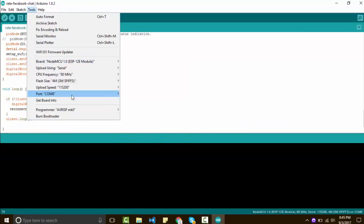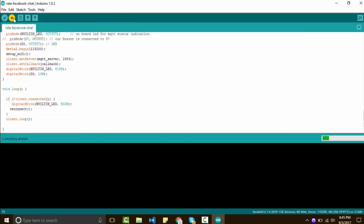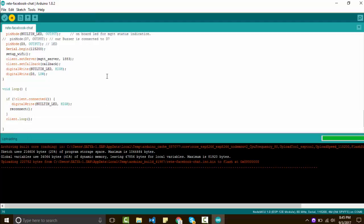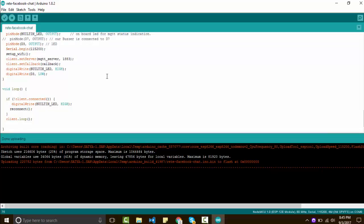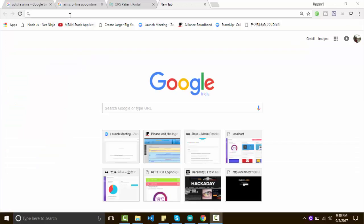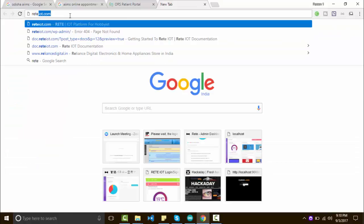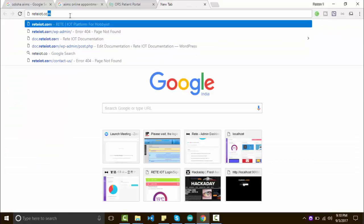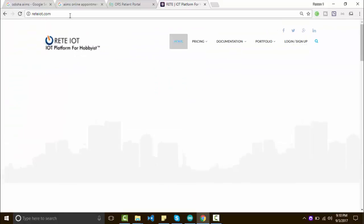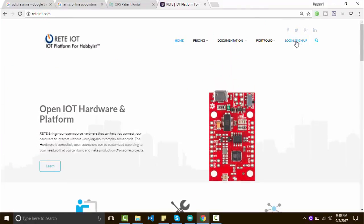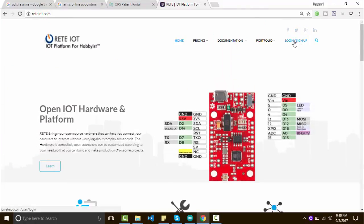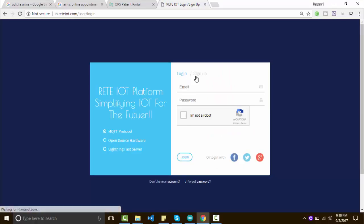Choose NodeMCU and hit the Upload button. Now go to retaiot.com and create an account. If you are new to RetaIoT, check out my previous tutorial.